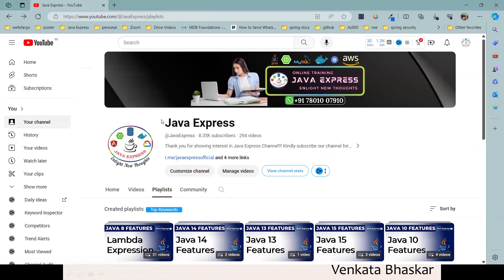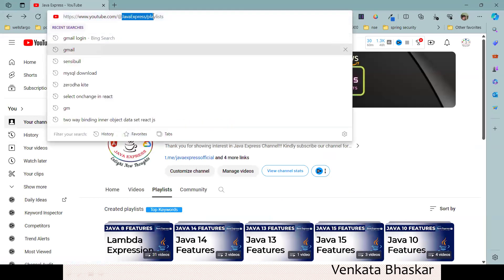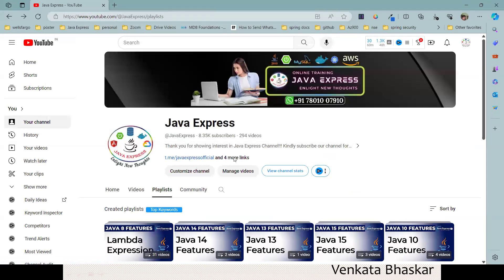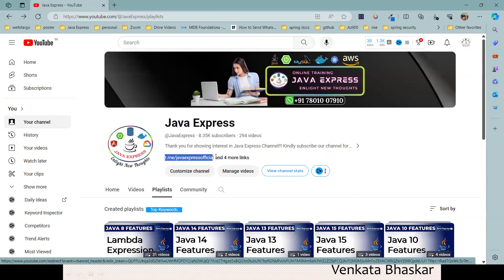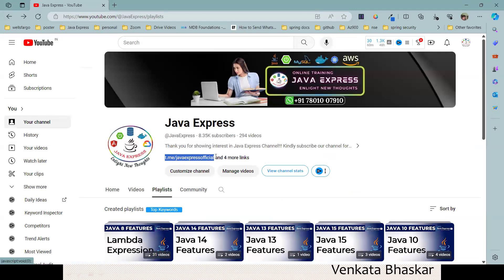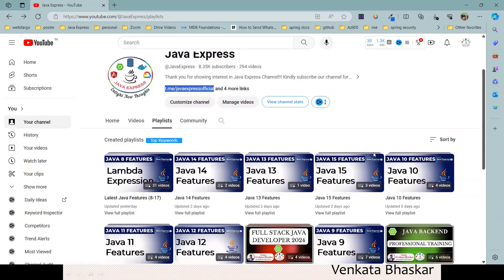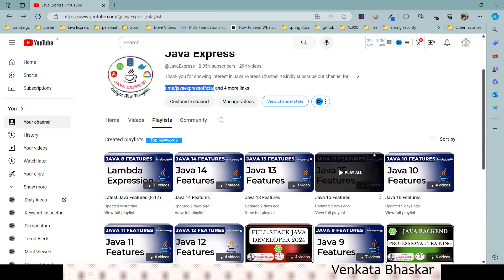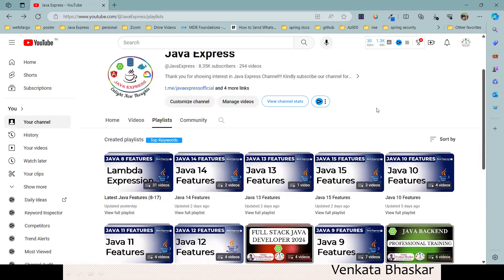This is our official Telegram group. If you join this link, you'll get instant updates so that you will never miss any updates.